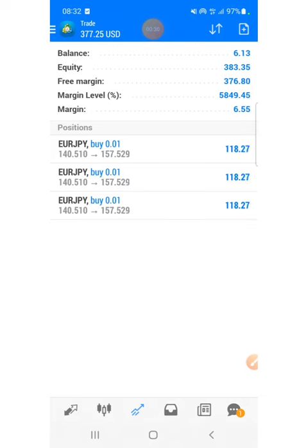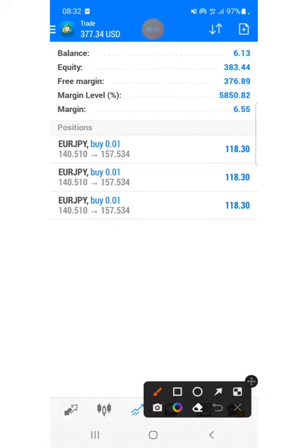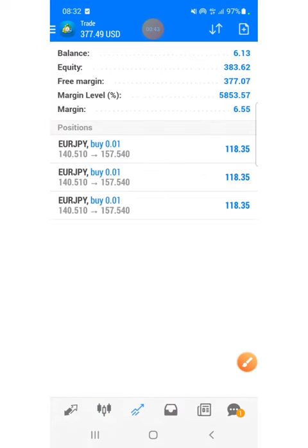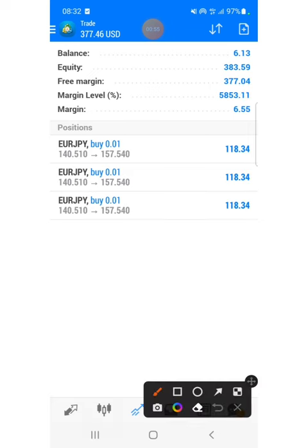What's going on, it's your boy Wizzie and I'm back again with another banger. Today I'm going to show you how I turned six dollars to 383 US dollars. I know some of you have a small trading account like five dollars, six dollars, ten dollars, so in today's video I'm going to show you exactly how I did that.